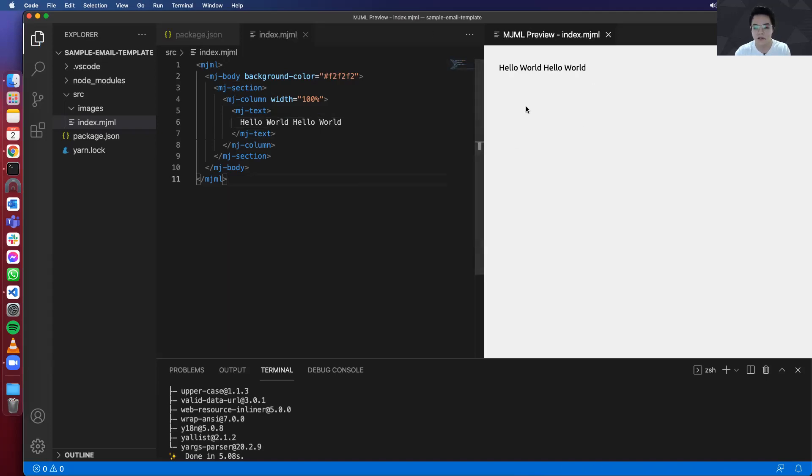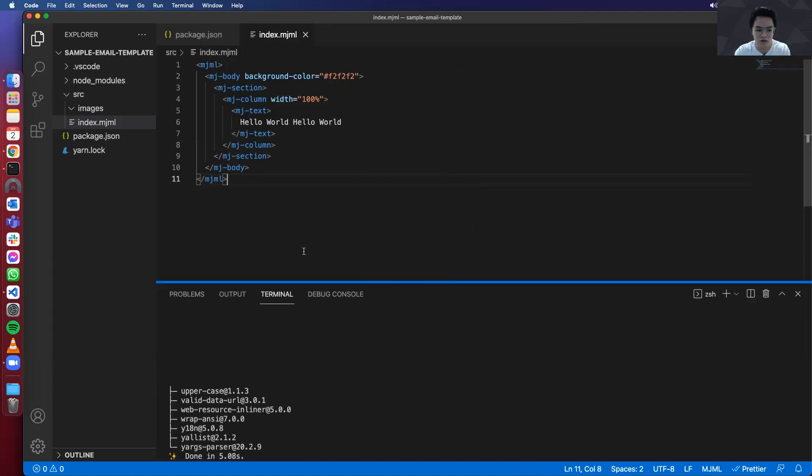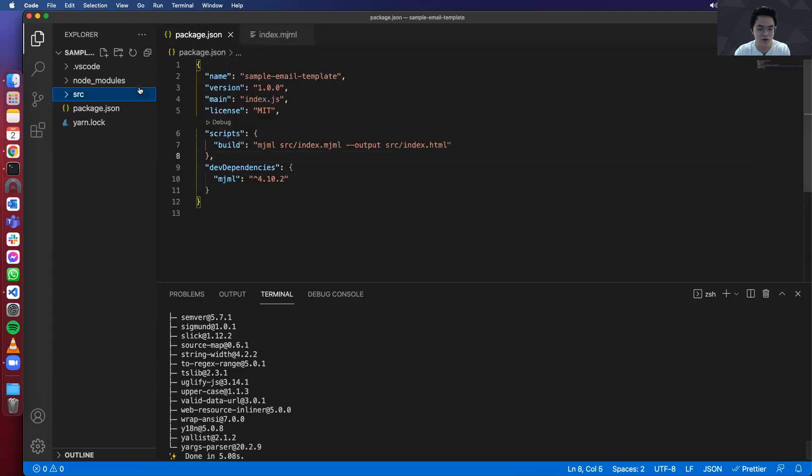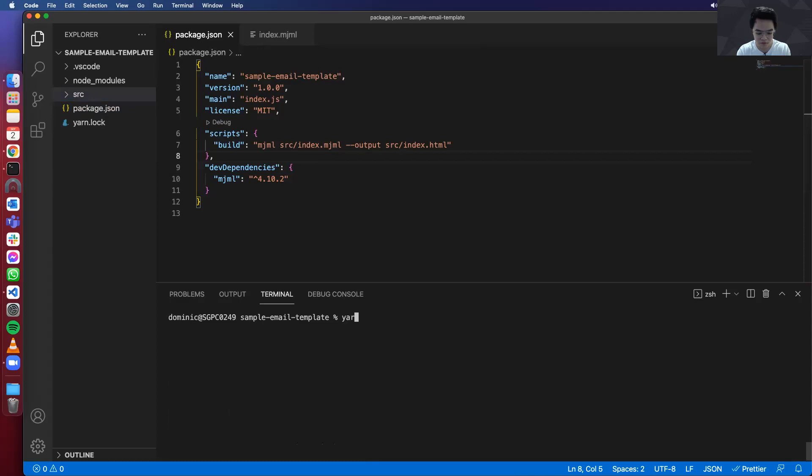So if you're already happy with this, you're pretty much done with the setup. But if you still prefer opening the template on the browser, you can continue watching. And what you need to do is install a couple of libraries. So one is live-server.